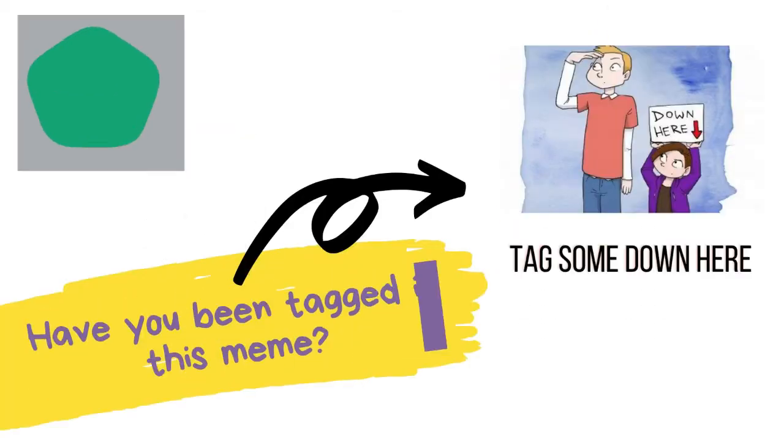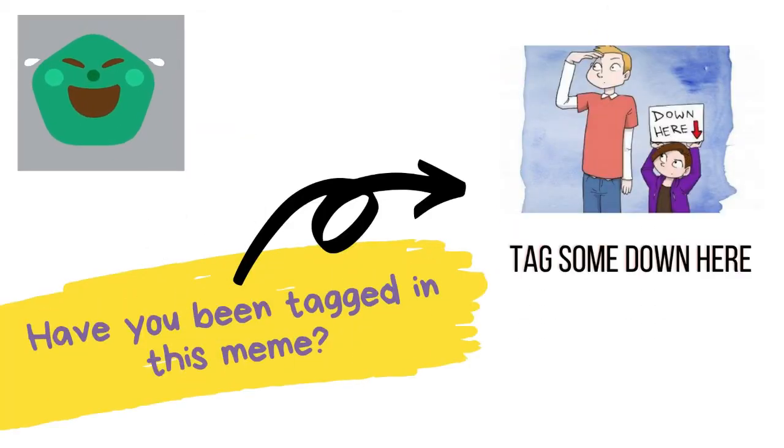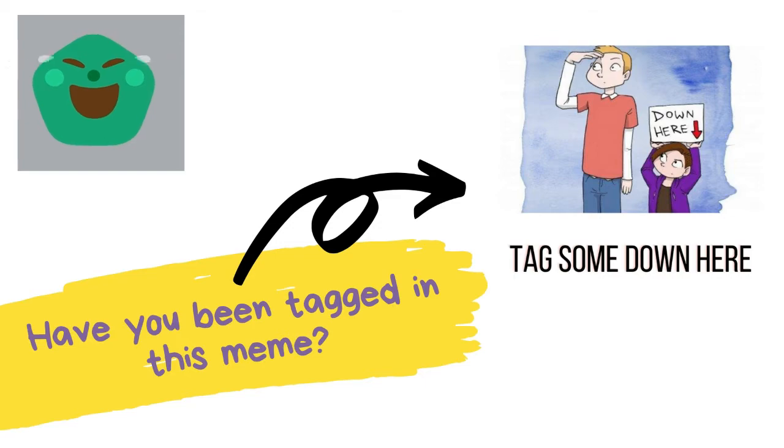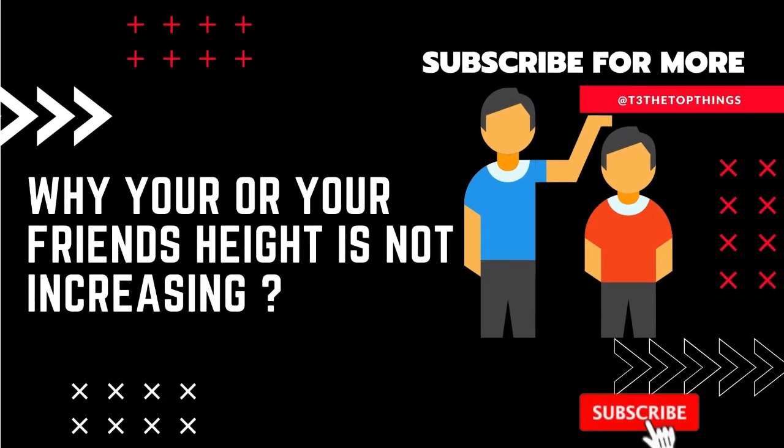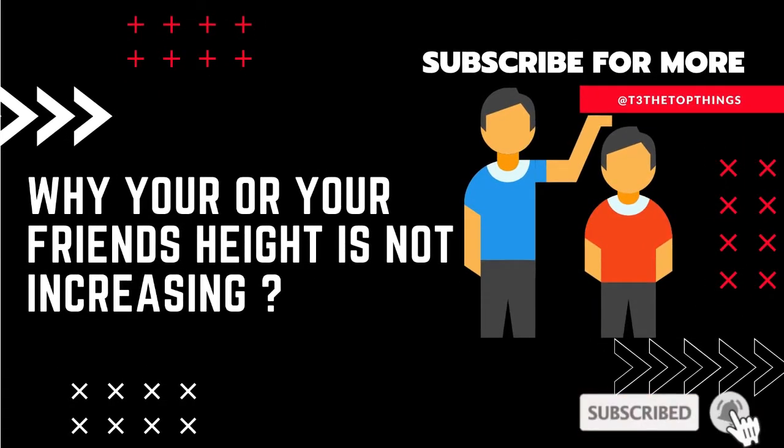Here's the question: have you been tagged in this meme? Yes or no whatever, please stay with us to know why your or your friend's height is not increasing.